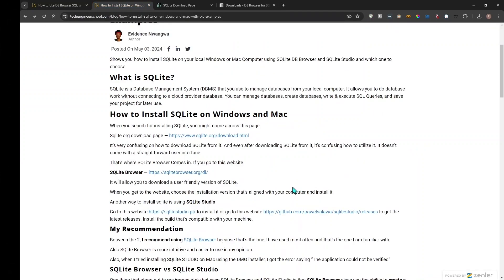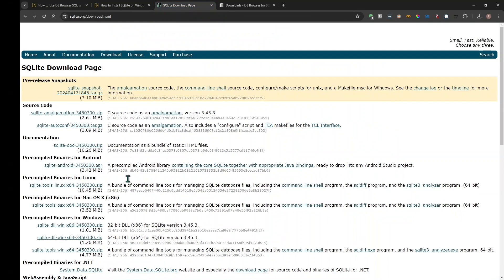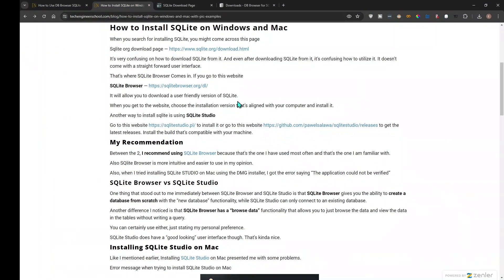Another way to install SQLite on Windows is using SQLite Studio. You might wonder why you even need DB Browser or SQLite Studio if we already have SQLite. Basically, both DB Browser and SQLite Studio provide a user interface for SQLite. SQLite is the database management system, and while you can technically use it through the console, that's a pain — so it's nice to have a GUI that you can use with SQLite.